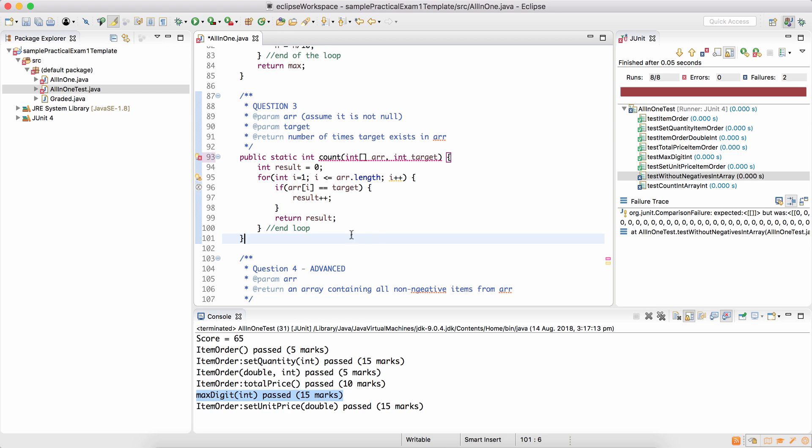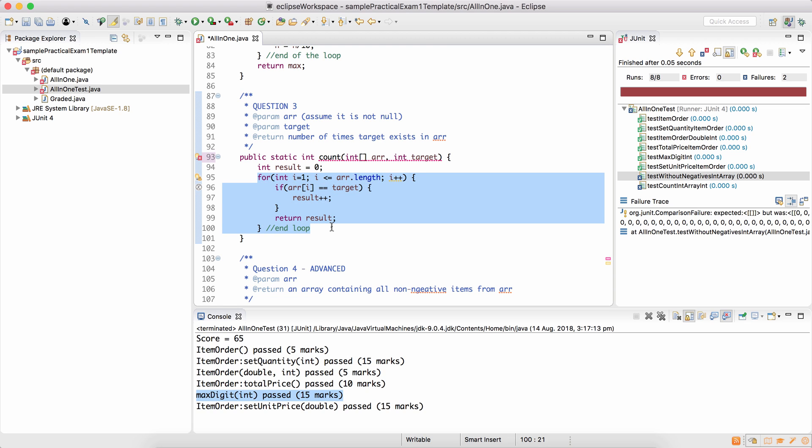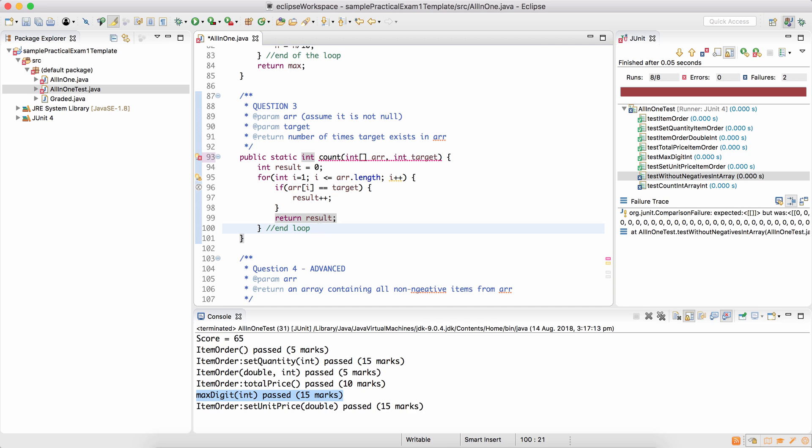So why is this error happening? Because the return statement on line 99 is inside the loop. Now what happens if the loop never executes? It means this return statement will never execute. And your method which is supposed to return an integer returns nothing.